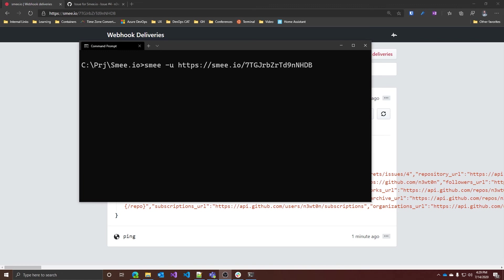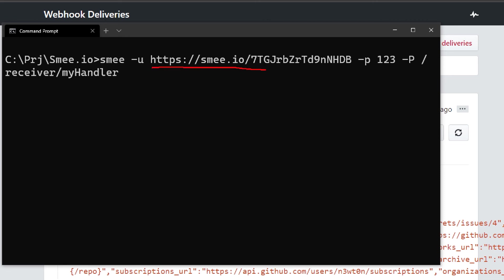As you've seen, we started the standalone client with this command, which automatically uses the default port 3000. But what if your application wants to listen on another port, or if you listen to a different path rather than the root? You can launch the Zme client with your own settings. With this syntax you have the Zme.io URL generated for you, but then you can specify a different port — in this case, 123 — and with the uppercase P flag you can specify a different path for your application.